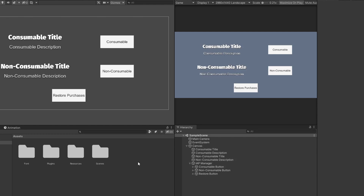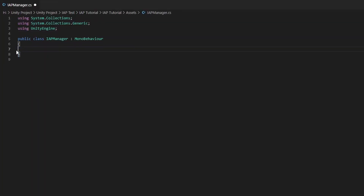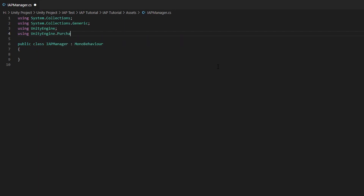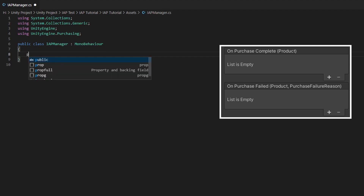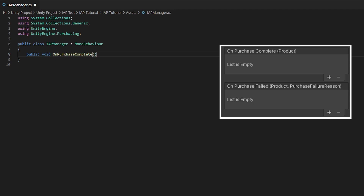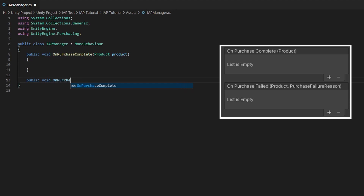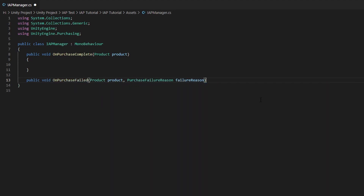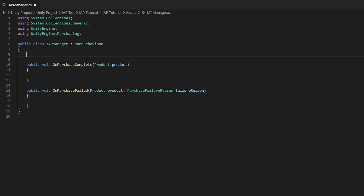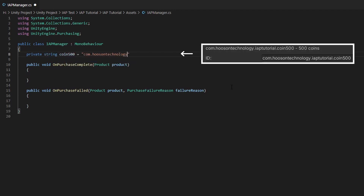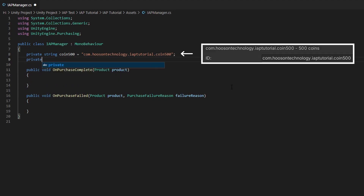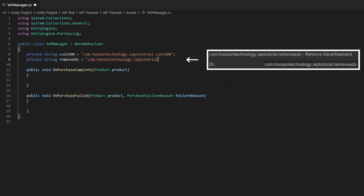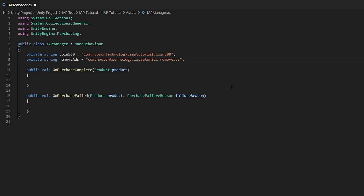Now that we have implemented our IAP buttons, we need to create a new C# script to actually give the players the product they have bought. So let's create a new C# script called IAP Manager and open it up. Go ahead and delete the Start and Update functions as we won't be using them, and we want to add the UnityEngine.Purchasing namespace. Next, we need to create two string type variables to store our product ID. My first variable will be called coin500, and I'm going to paste my coin500 product ID into it. I'll create another one called removeAds and paste my removeAds product ID into it.